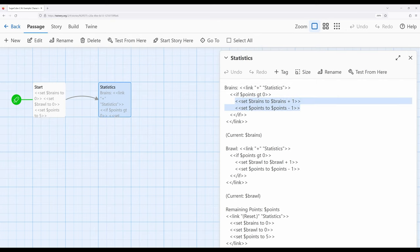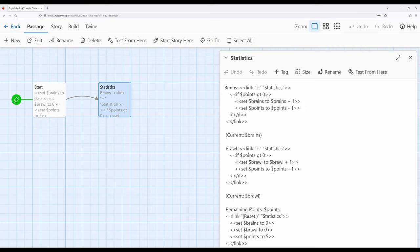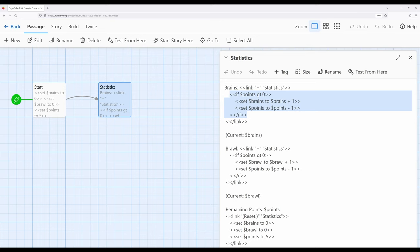And then I'm doing two different things. I'm increasing brains by one and decreasing points by one. In each case what I want to do is set up an initial pool of points, five, that we previously saw in the other passage, and then each time a reader clicks plus next to brains or brawl I will increase that statistic by one and decrease points by one. However I never want points to go into the negative so what I've done is create a kind of internal check. In this case if points is greater than zero we will perform this operation. As soon as it's not though, that is as soon as it gets down to one and then crosses over into zero we won't do it anymore.